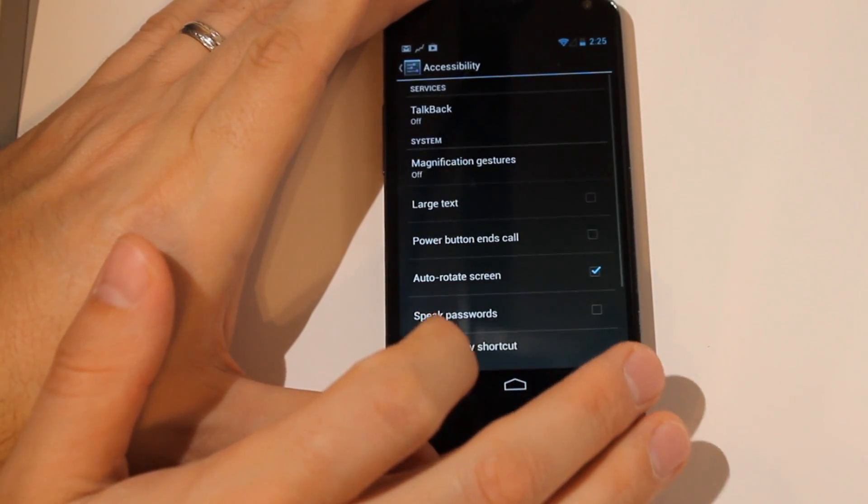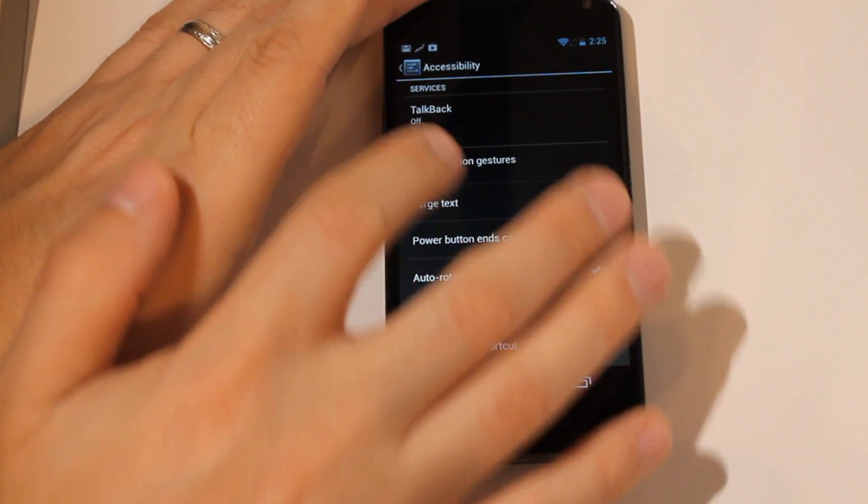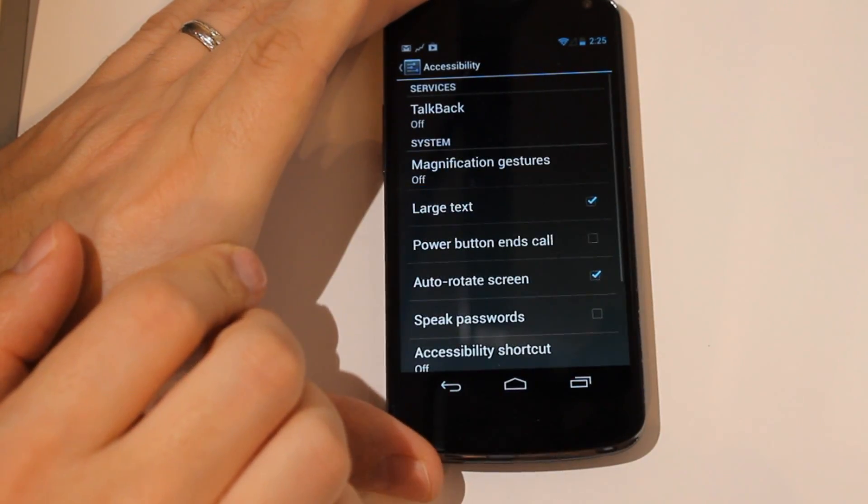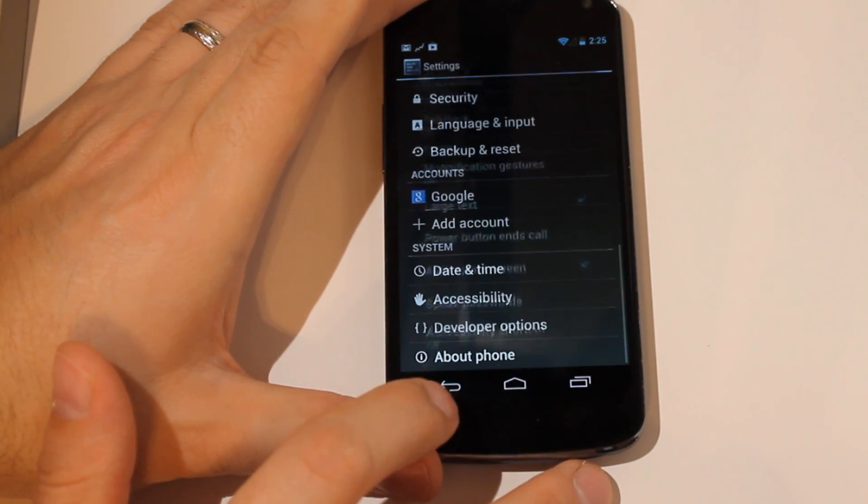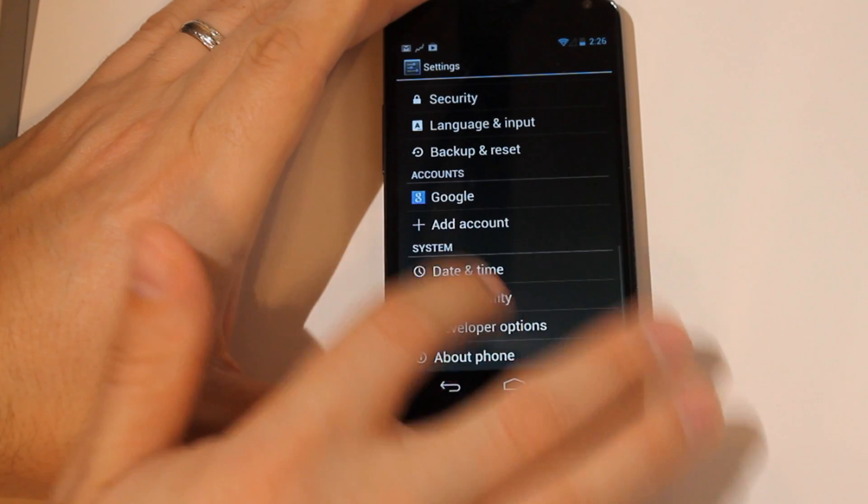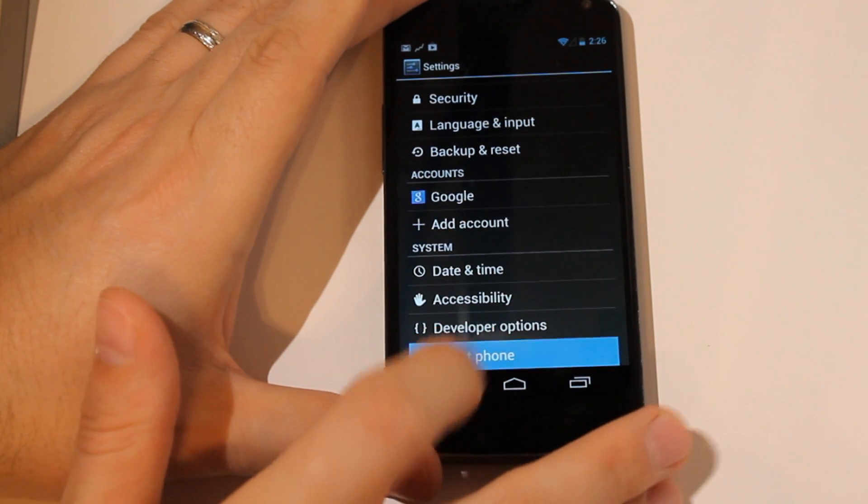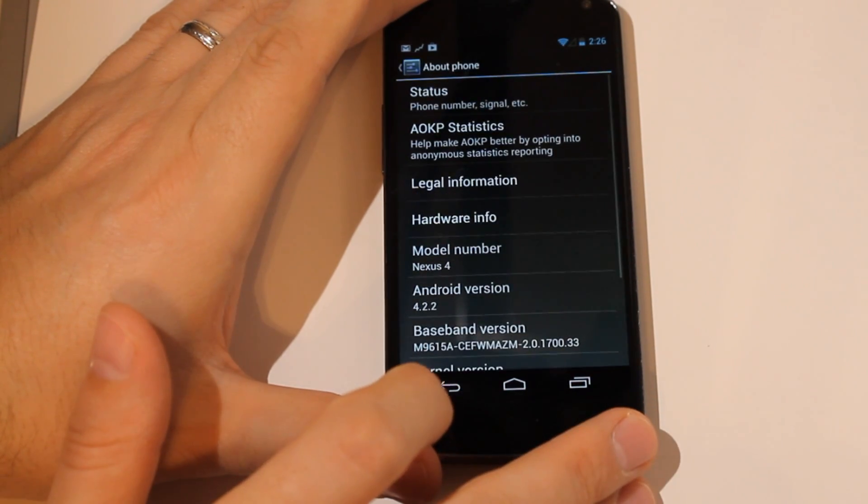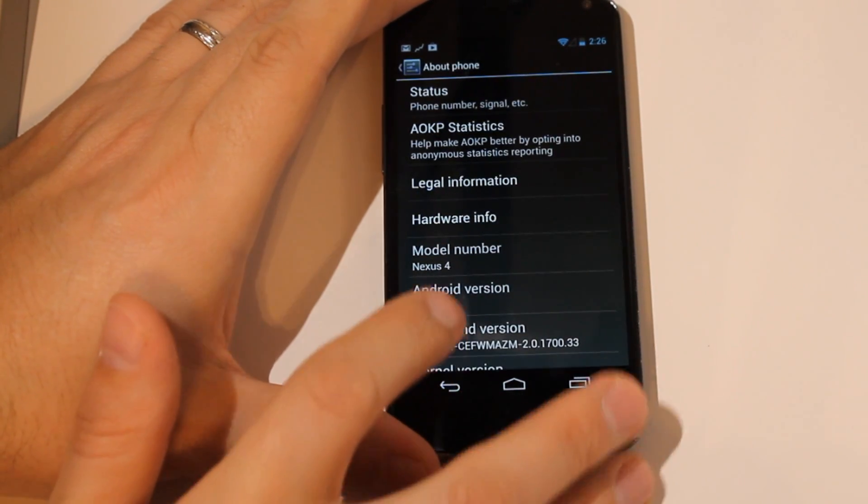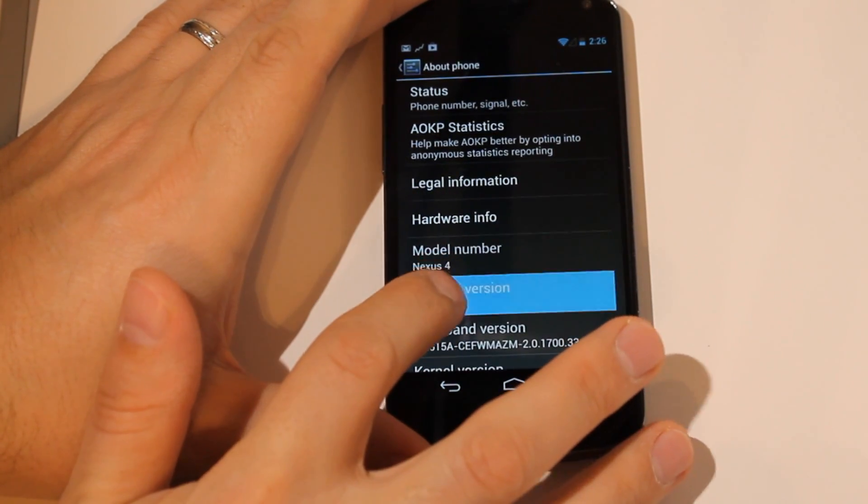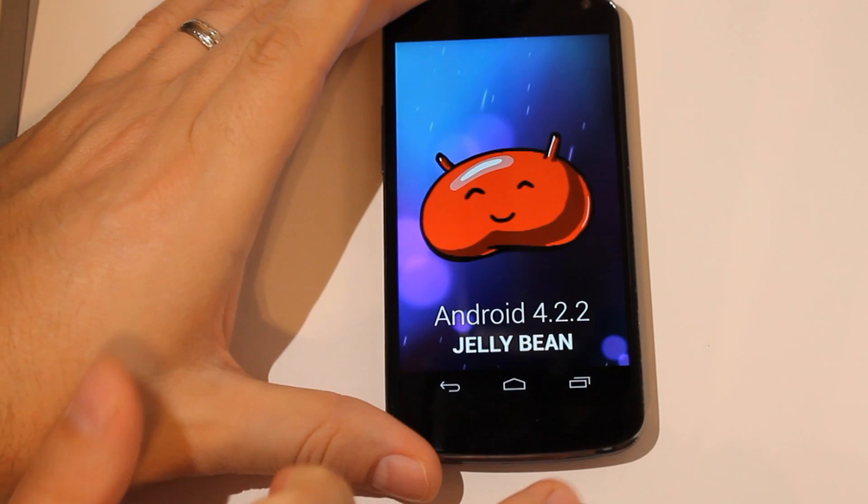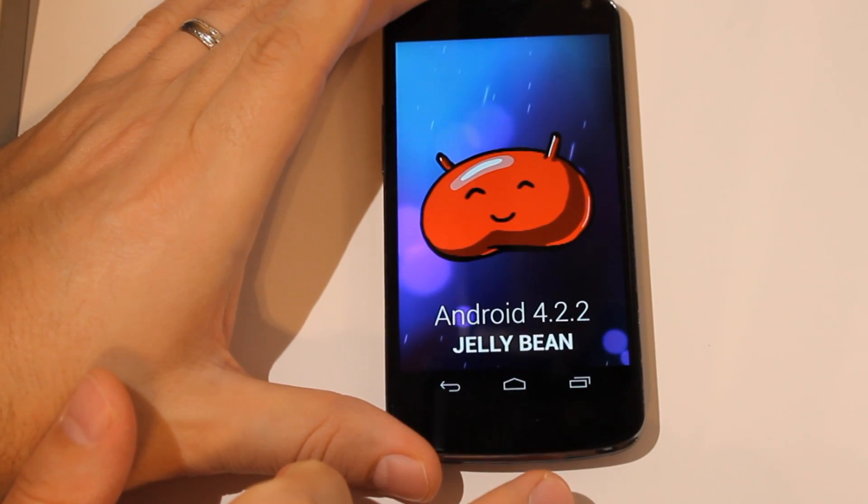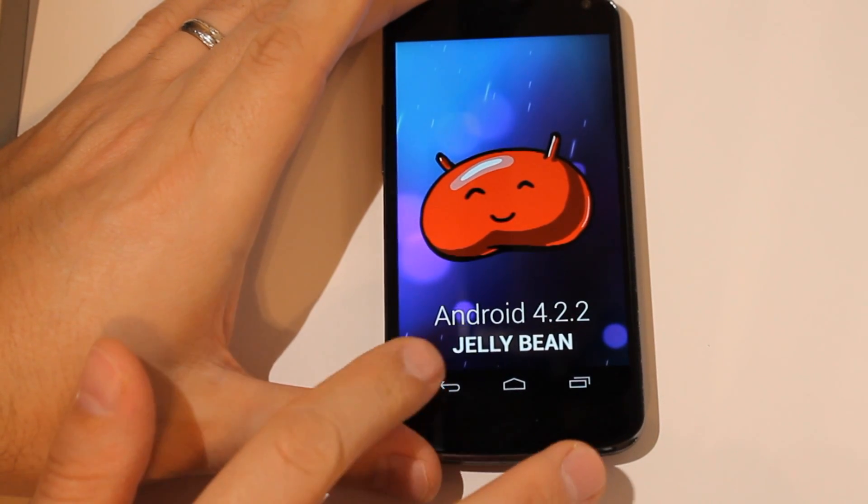If we can make this a little bit larger here, a little bit easier to see. About phone: 4.2.2 Jelly Bean.